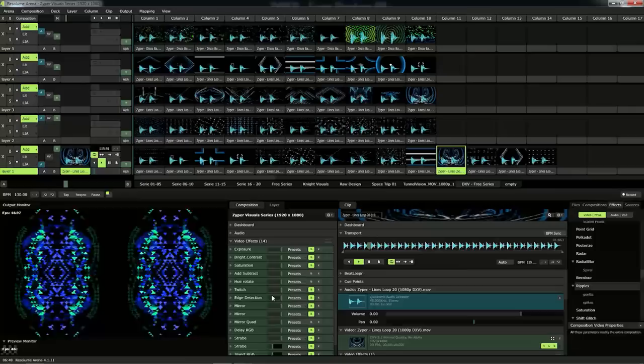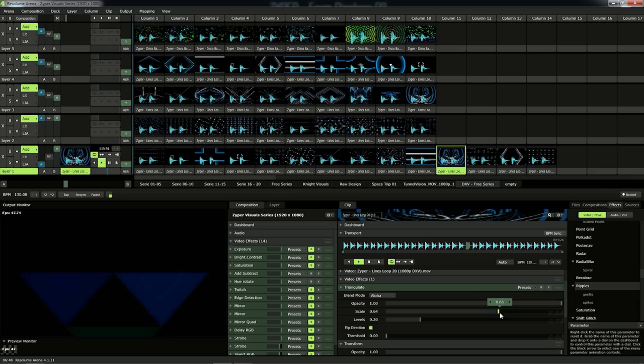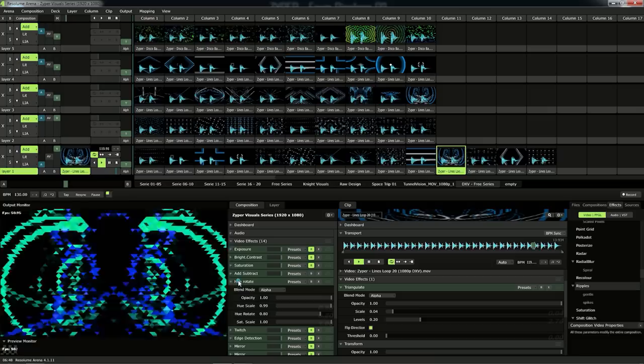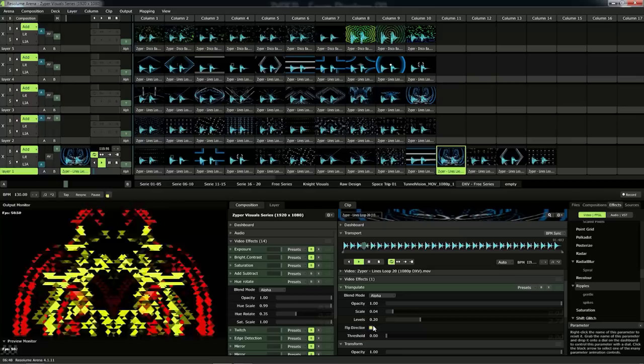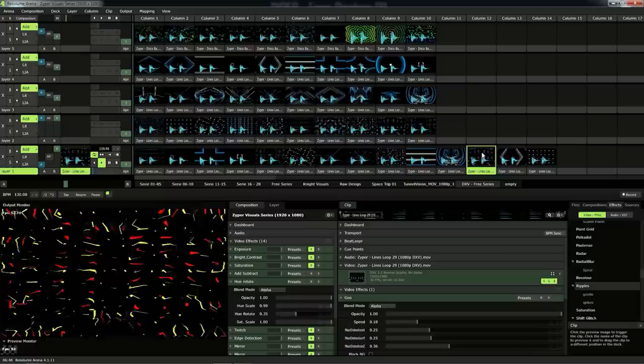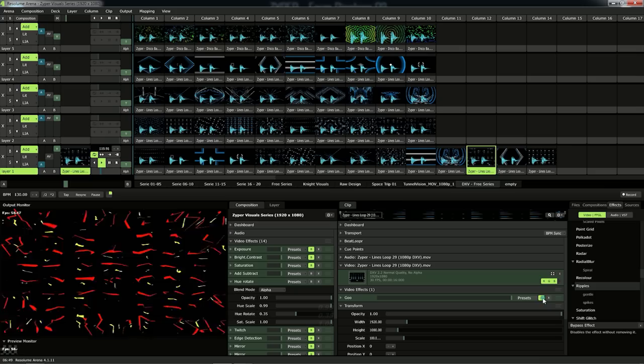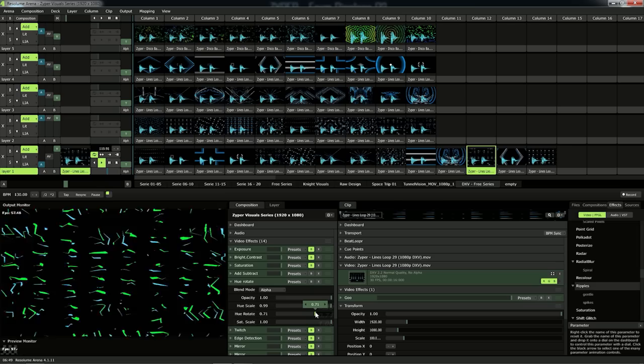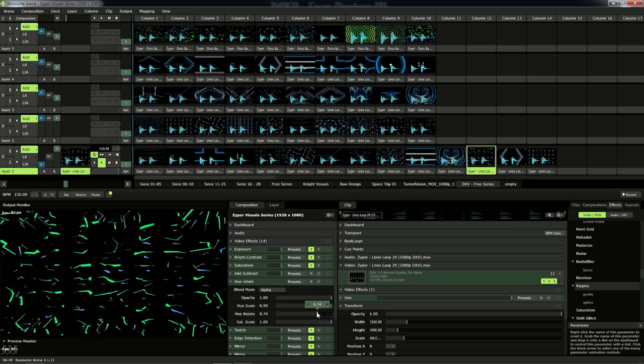Then the Triangulate effect — I love this one. Look at it, it looks so amazing — it totally destroys all my visuals and it looks so great. And then there's the Goo effect — change it like this.